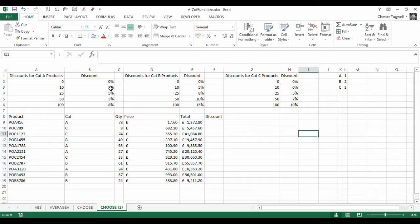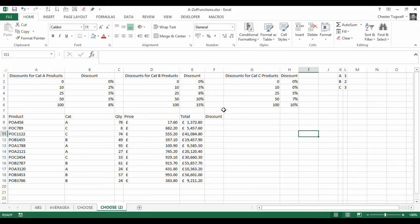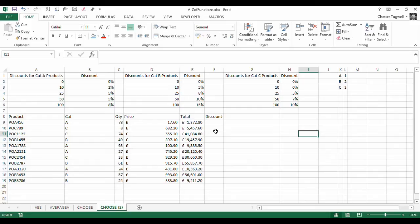But we've got these three lookup tables here, in fact we've got four over here. What I'm going to do is actually give each of these tables a name by converting them to Excel tables. That will make using the VLOOKUP functions down here much easier.